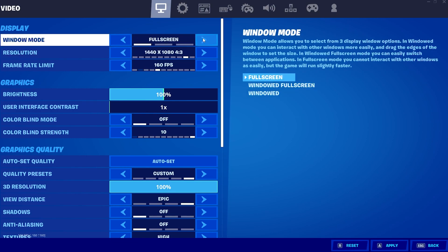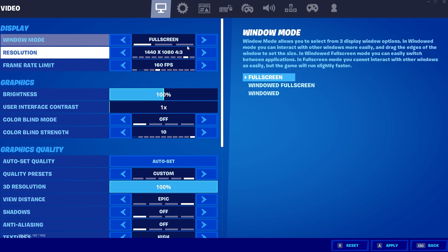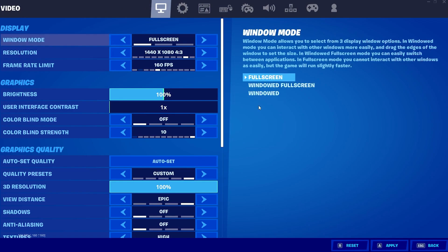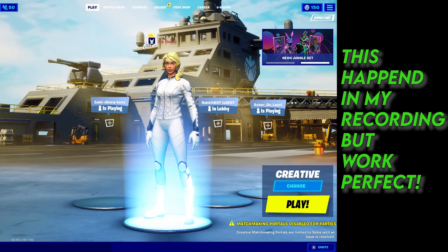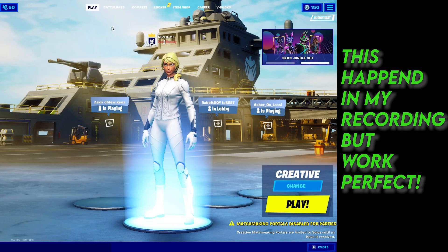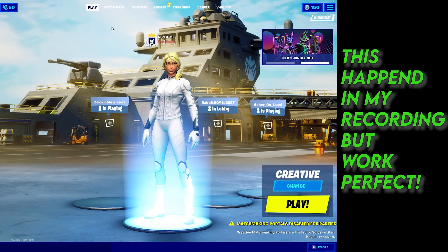Make sure you're in fullscreen mode — not windowed mode — and select the 1440 by 1080 resolution. Click the Apply button. The video recording is in 1080p so the stretched look may appear strange here, but this is working perfectly in Fortnite.